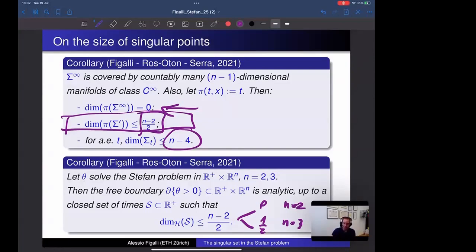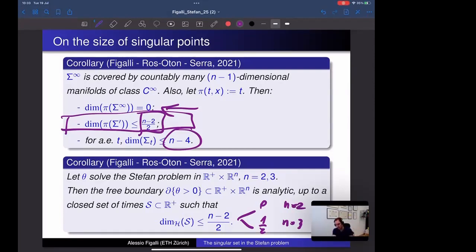The plane of singularities (Σ∞ type) are the most unstable ones — they have dimension zero in time precisely because they are the least likely to appear. For the elliptic (static) analogue we proved with Ros-Oton and Serra that perturbing the boundary condition destroys all singular points up to dimension 4. In the Stefan problem, fully ruling out singular points generically would require a complete characterization of all blow-ups, which is not yet known even in dimension 2.